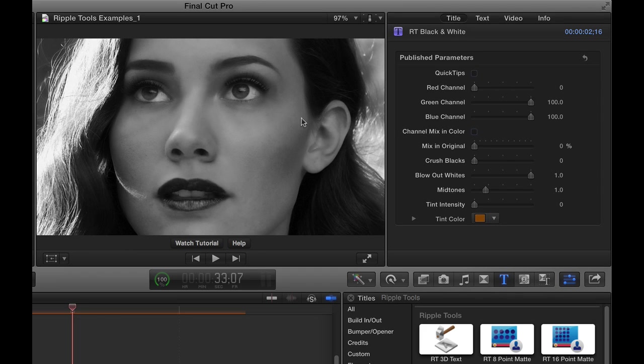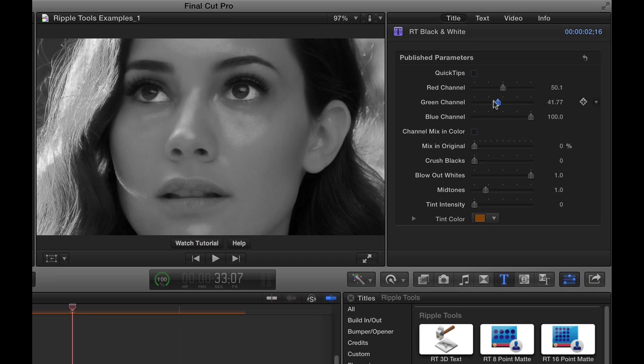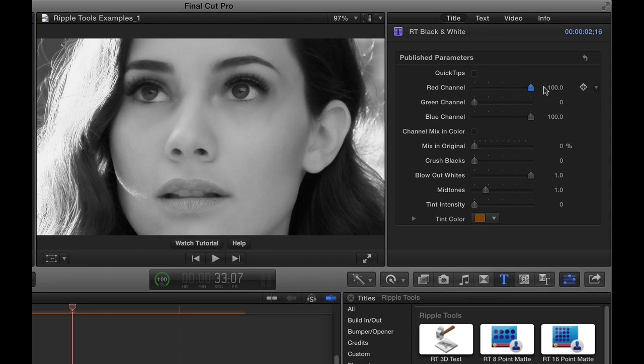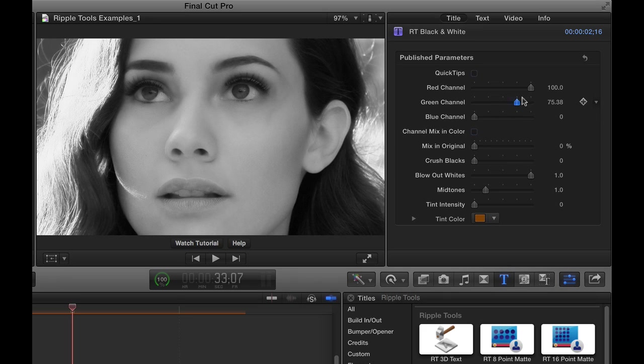I could also bring that up and maybe try playing with the green channel, bring that down for a different look, and try combining these in different ways. It all depends on the individual shot.